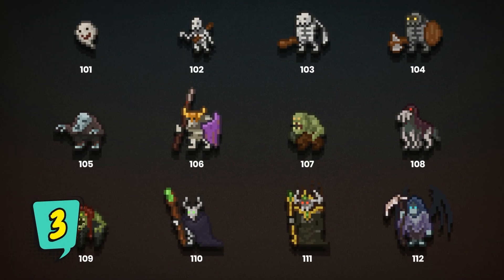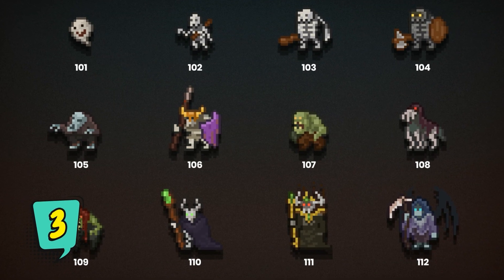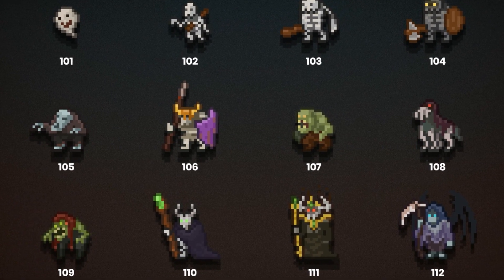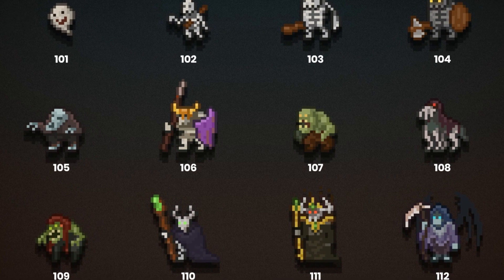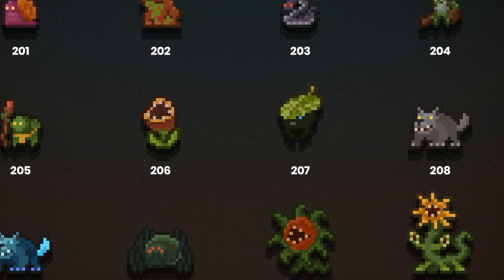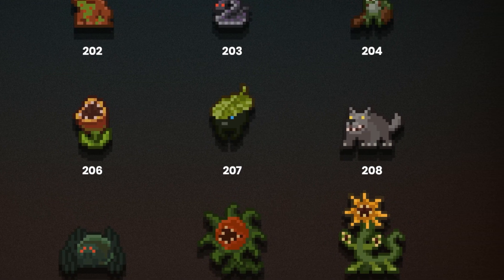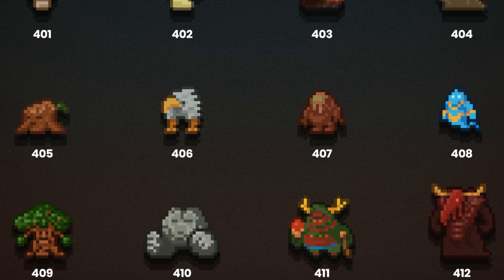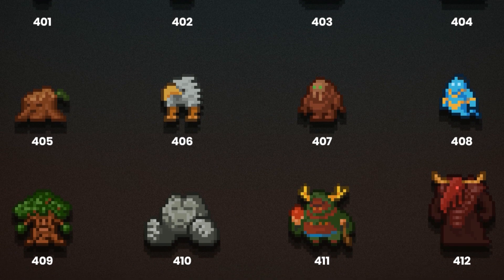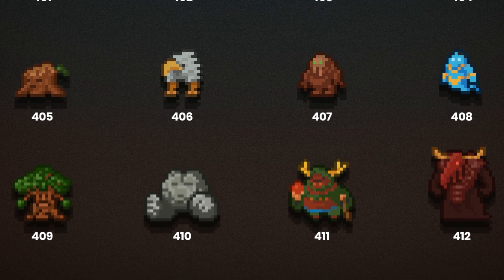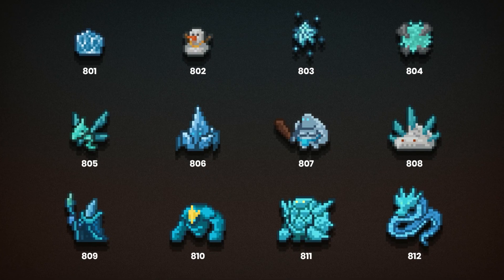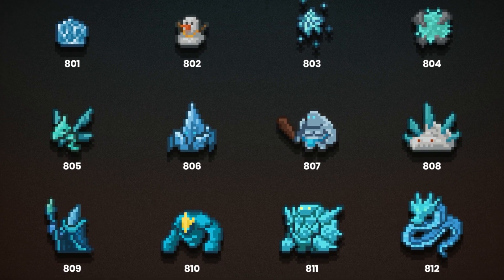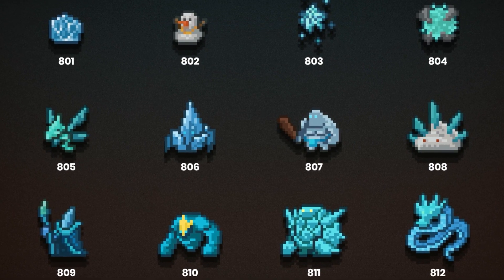A 2D Pixel RPG Monster Pack is an icon asset to make your own RPG games. The images are not moving so there is no animation included, but it has great 96 PNG files — some of them shadowed, some of them without shadow — to be used in your own game.